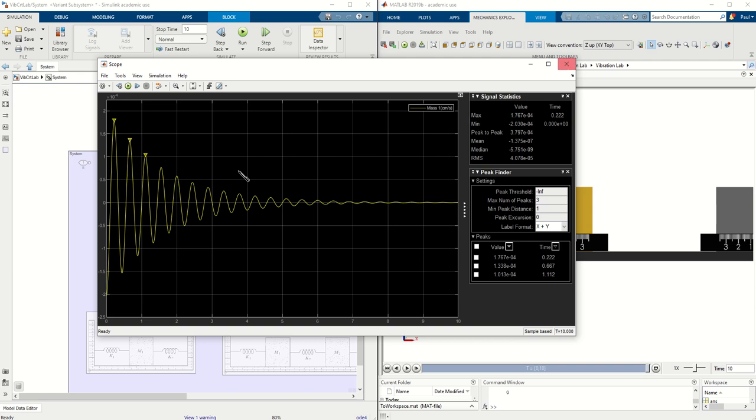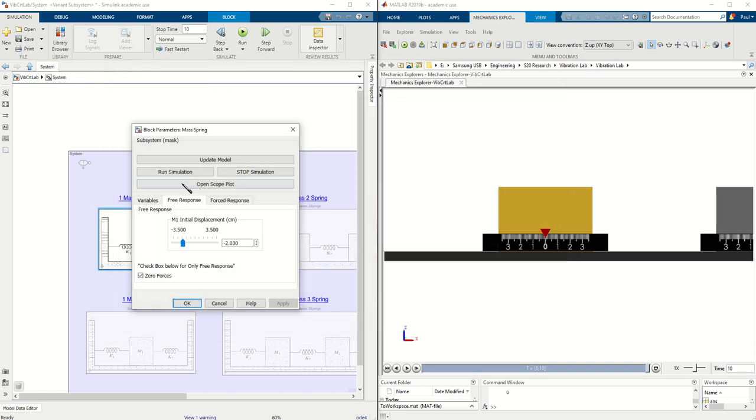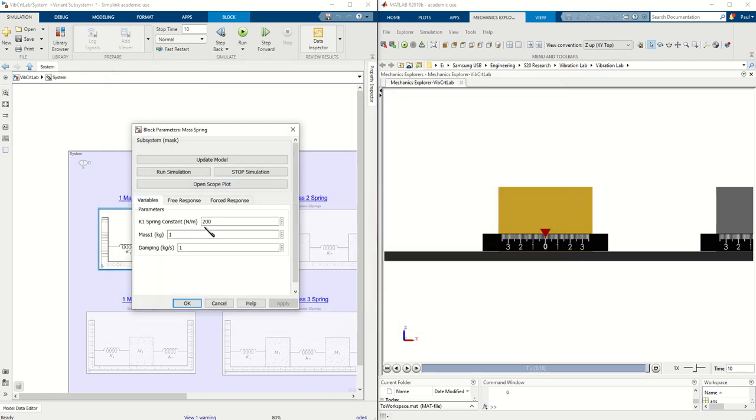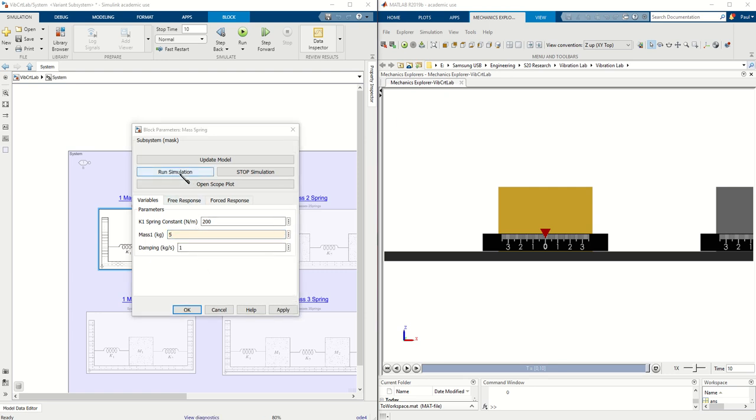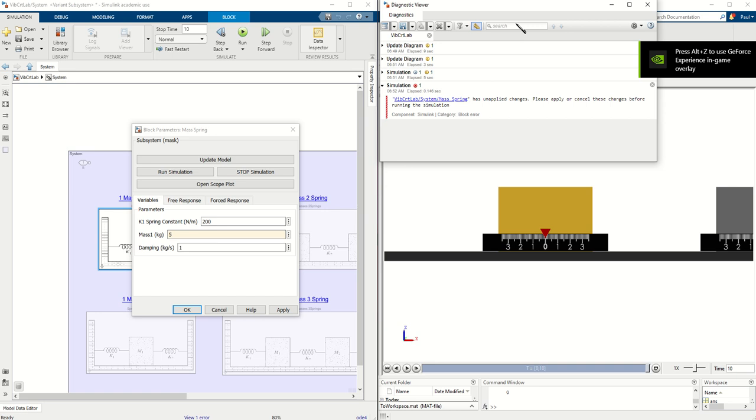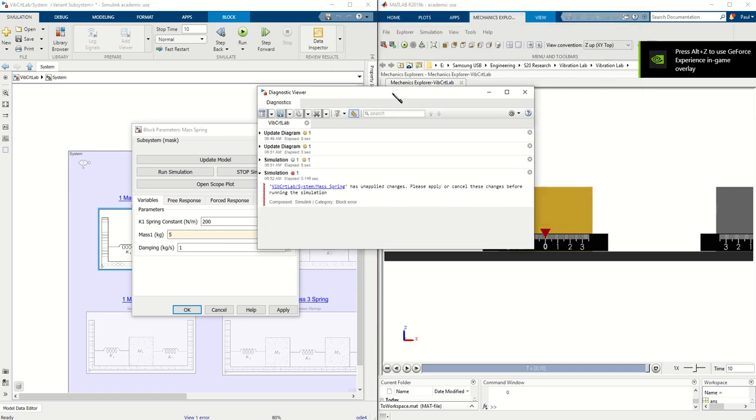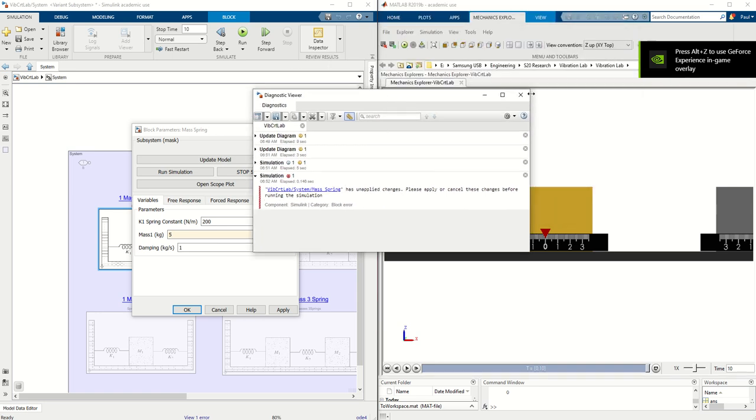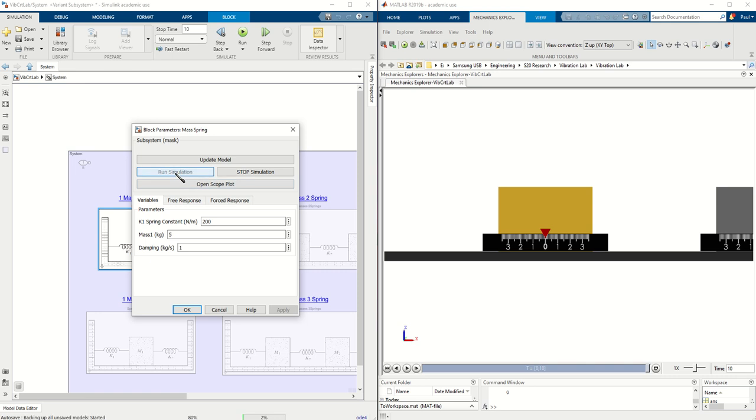It gives us a nice clean graph and we can go back and we can change certain constants and we can run the simulation again. Make sure it gave us an error, so unapplied changes. So every time you make a change, make sure you hit apply and then hit run simulation again.